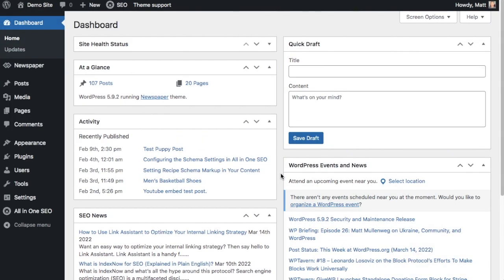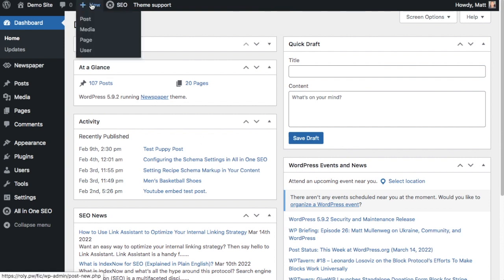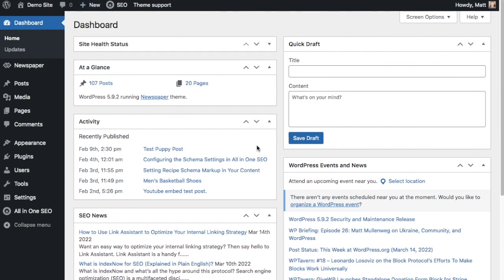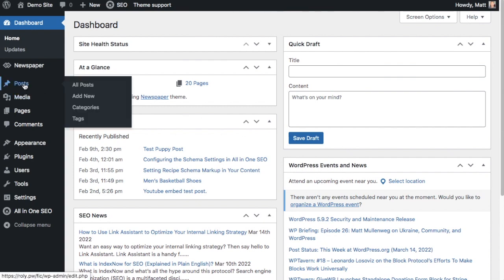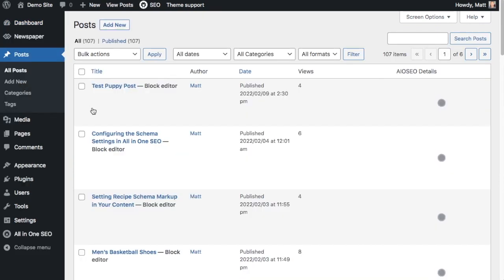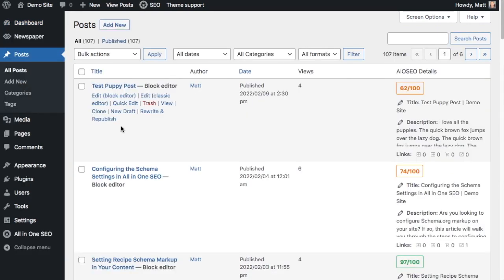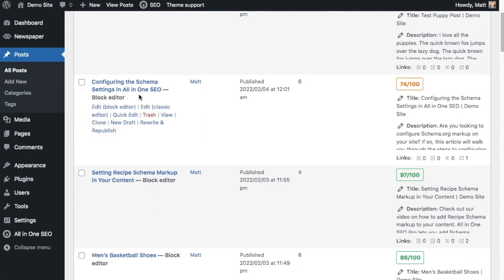Let's get started. So from the WordPress dashboard, assuming you have the All-in-One SEO plugin installed, we're going to go ahead and go to any one of our posts or pages, or you could also create a new post or page and start writing your content. But I'm going to pull up one that I've had here. I'm going to go onto the post section, and I'm going to pull up this post called configuring the schema settings in All-in-One SEO.